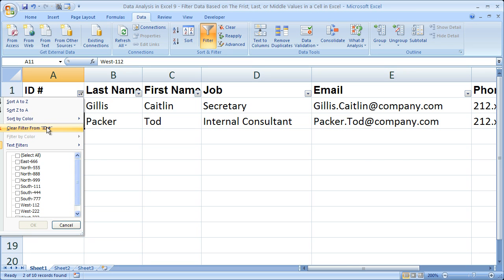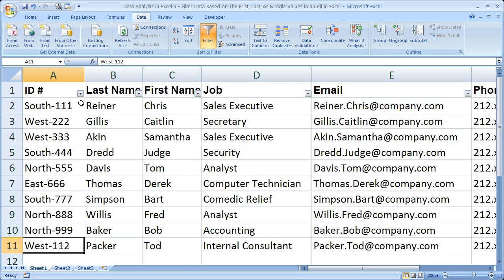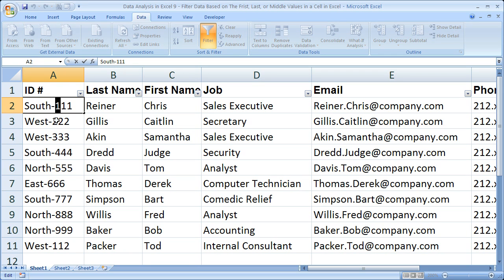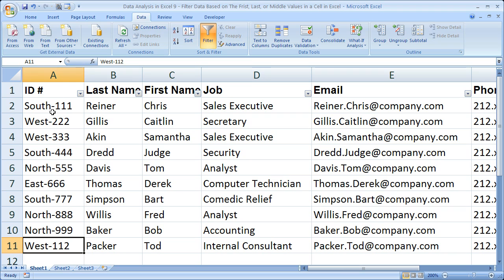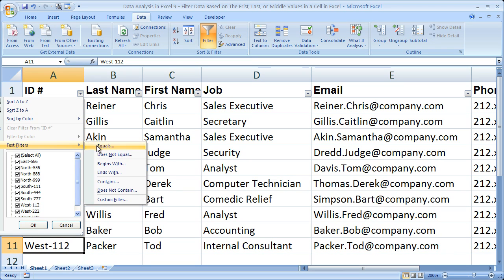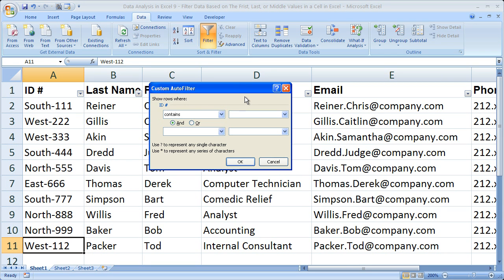I'm going to clear this filter. The last thing is I want to only display the employees that have a 1 for the beginning of their ID number. The way I'm going to do that is to look for a dash-1. Click the drop-down arrow, go to Text Filters, and this time click Contains. For contains, if you just typed 1, you would get all cells that have a 1 anywhere — including in the middle of the ID numbers. So we want to make sure we do dash-1, because we know there's not a dash in the middle of the number. So contains dash-1, hit OK.